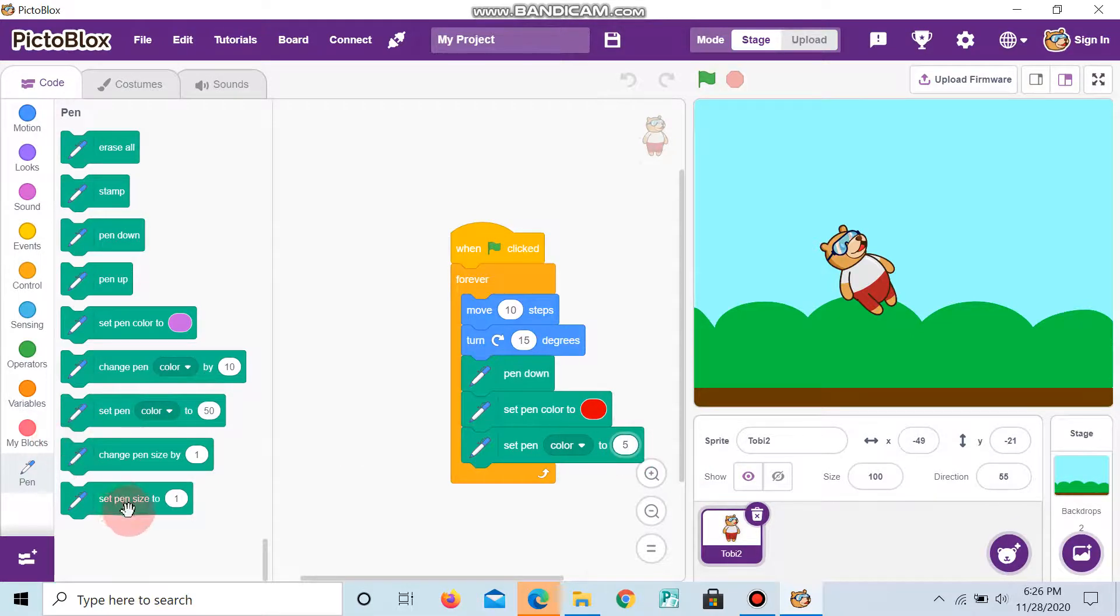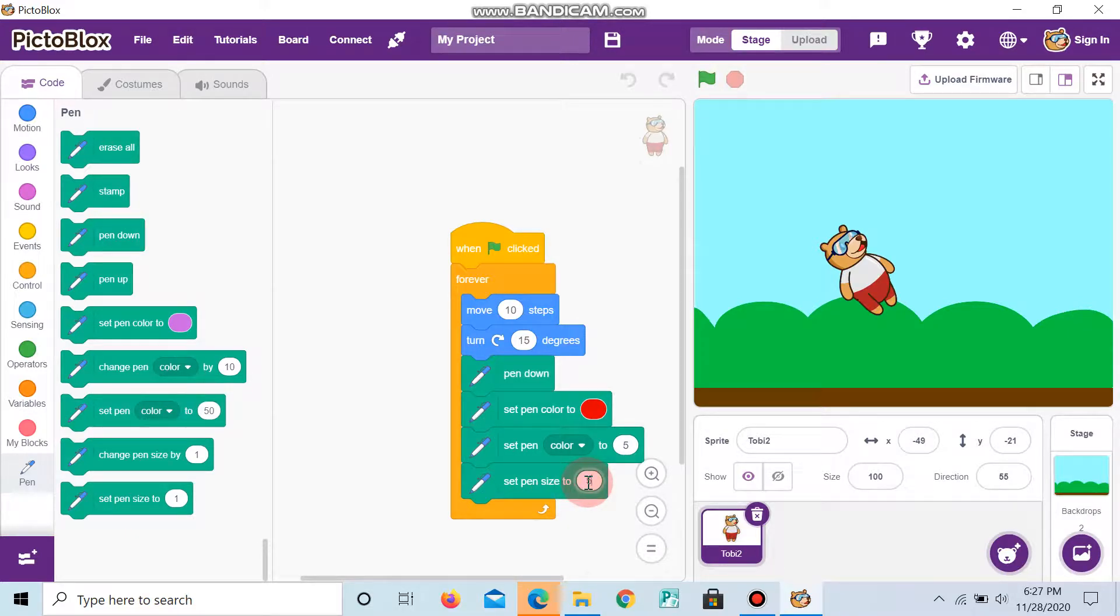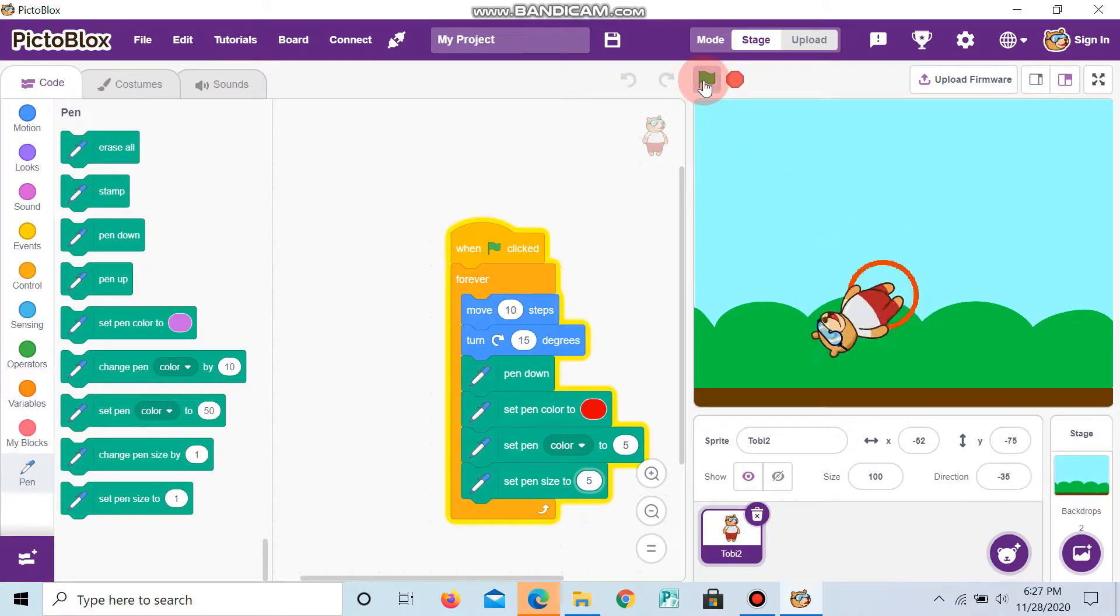And now, we can set pen size to 5. And now, if you click the flag, you can see that the Tobii creates a color.